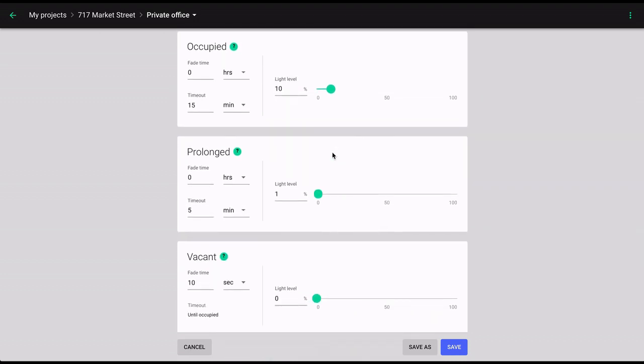For the occupied and prolonged phases, you can adjust three different parameters: light level, timeout, and fade.